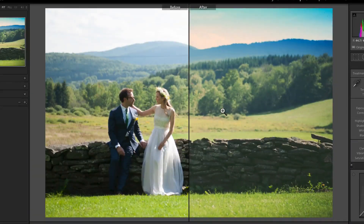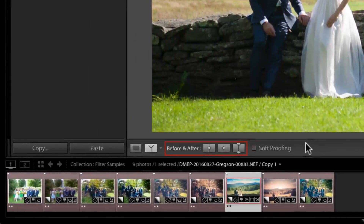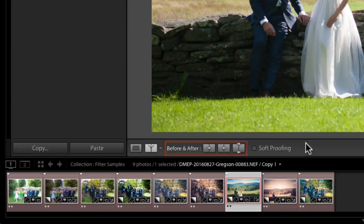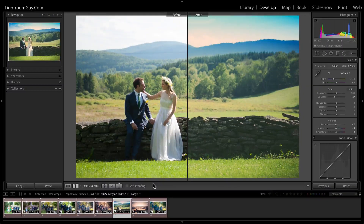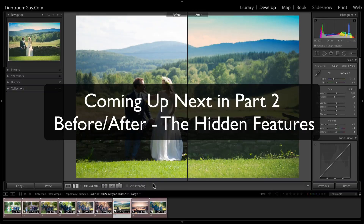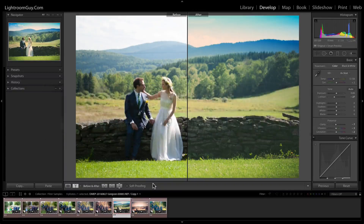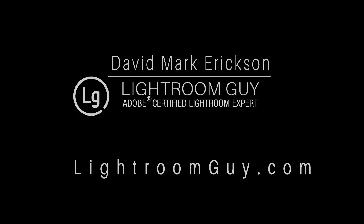You'll also notice some other options here in the toolbar, but I want to warn you against using these just now. In part two of this posting, we're going to cover what those do, and we're also going to take a look at another hidden feature that makes Lightroom's before and after tool something really special. Thanks again for stopping by, and be sure to check out more great content at LightroomGuy.com.